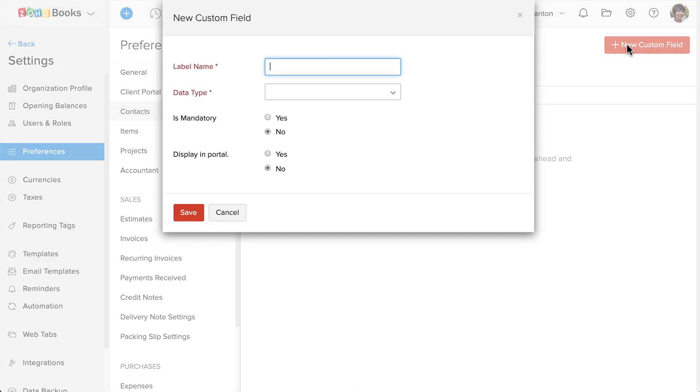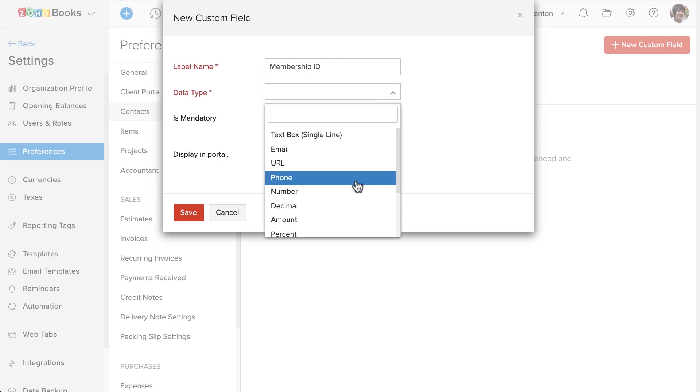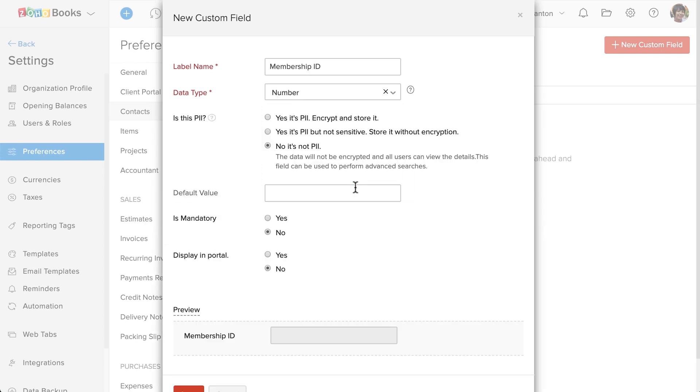Enter the name of the custom field and choose the data type. Since the membership ID is just numbers, I'm going to choose number here.